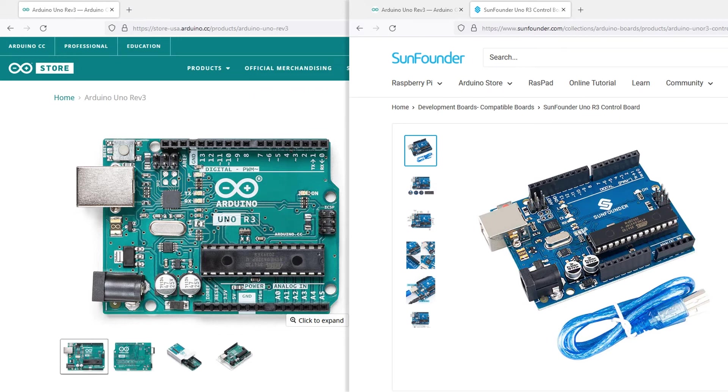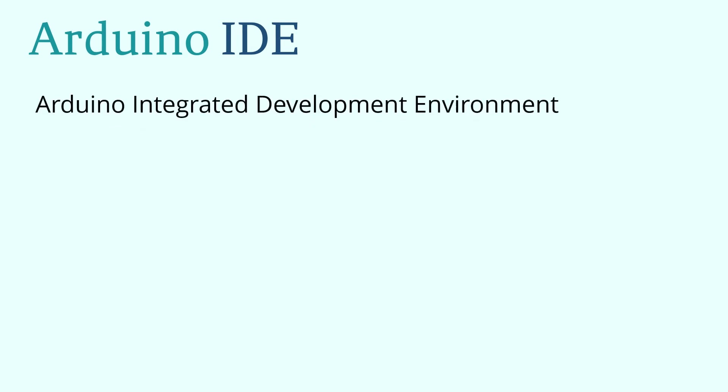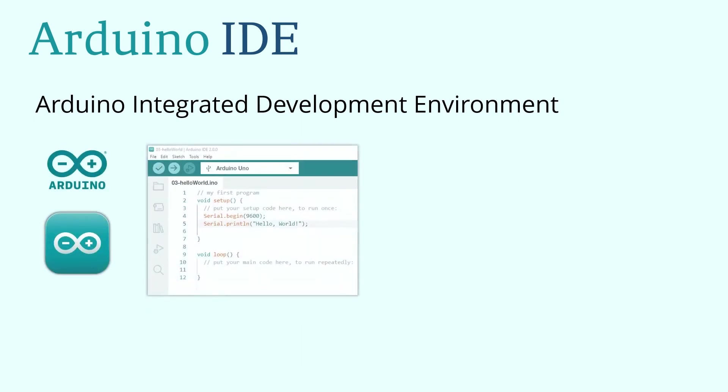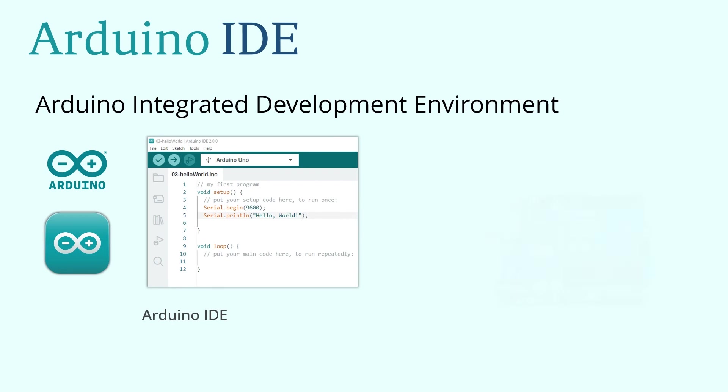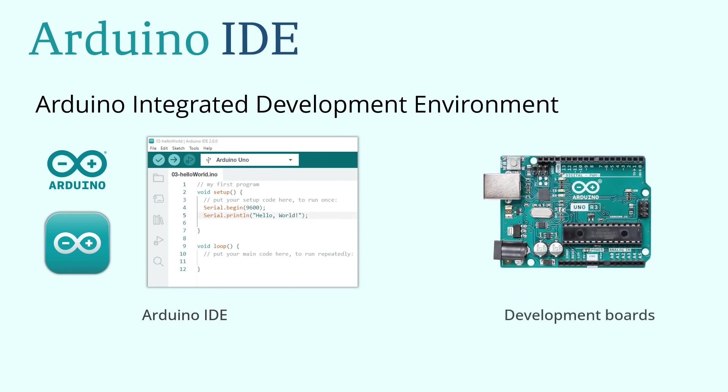Next, let's learn about the Arduino software, the Arduino IDE. Here is a brief introduction. The Arduino IDE, known as Arduino Integrated Development Environment, provides all the software support needed to complete an Arduino project. It is a programming software specifically designed for Arduino, provided by the Arduino team, that allows us to write programs and upload them to the Arduino board.